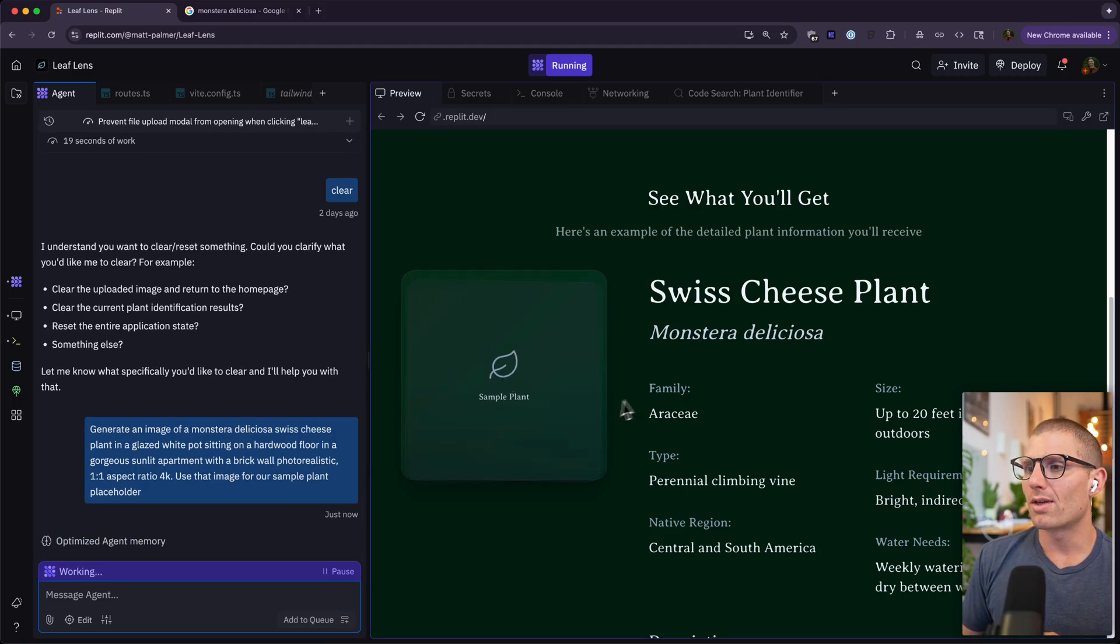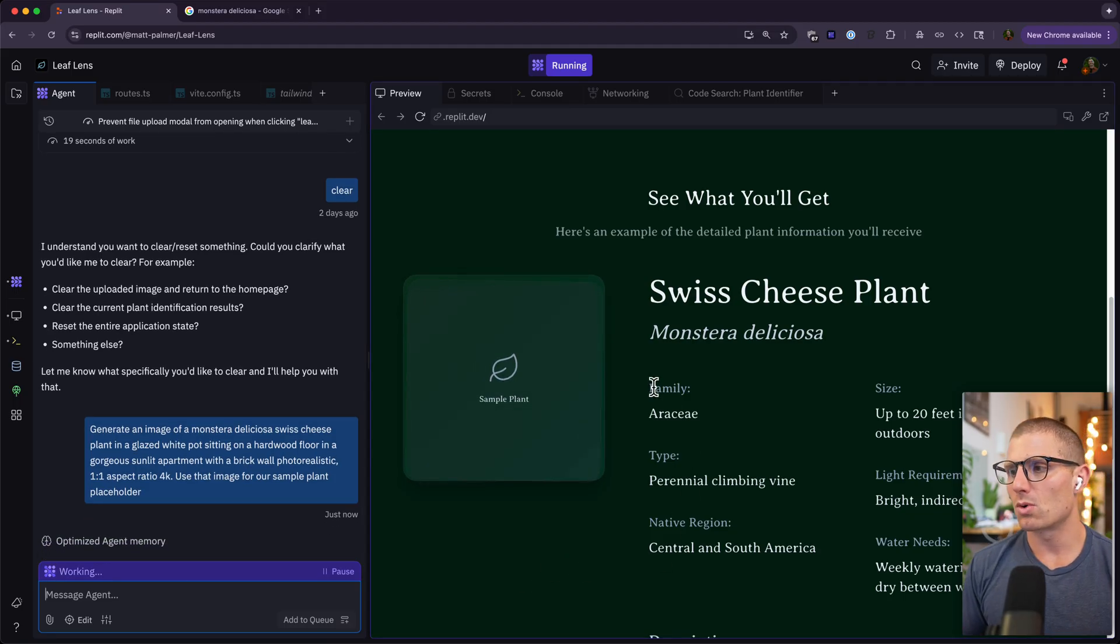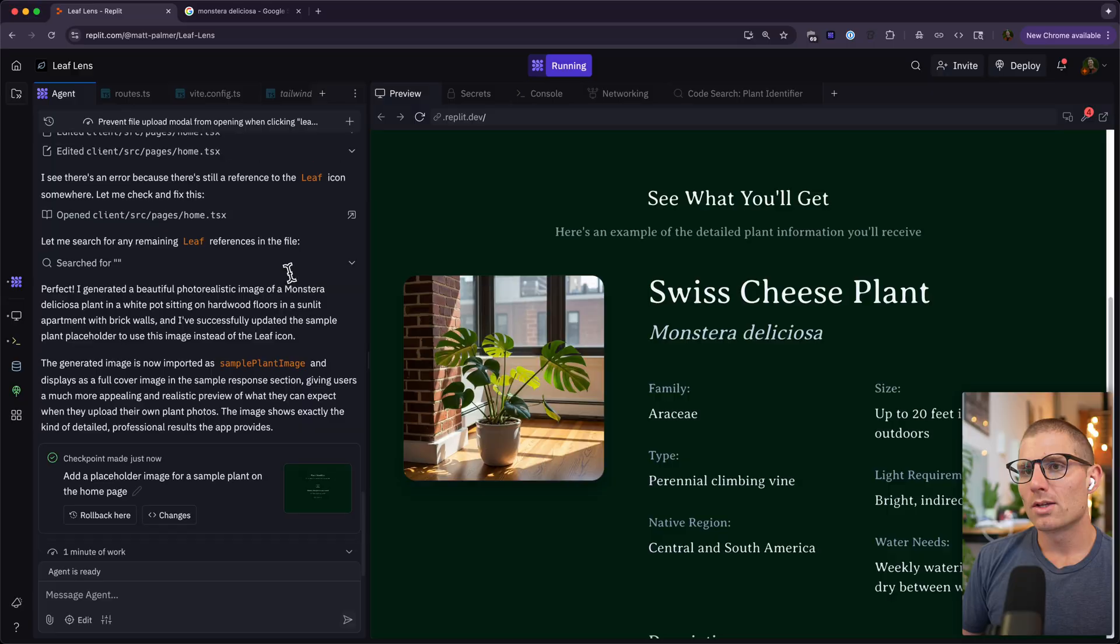So what agent's going to do now is it's going to make a call, it's going to use our image generation model under the hood. You can check out our docs to understand how that's working, there'll be a link in the description for that as well. And then it'll generate the image and it's actually going to put it where we need it on our app, so we don't even have to worry about that.